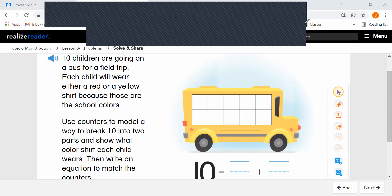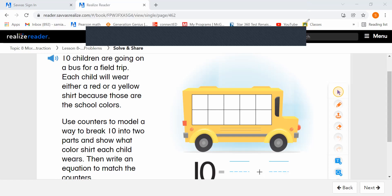Let's look at our first problem here. 10 children are going on a bus for a field trip. Each child will wear either a red or a yellow shirt because those are the school colors. Use counters to model a way to break 10 into two parts and show what color shirt each child wears. Then write an equation to match the counters.